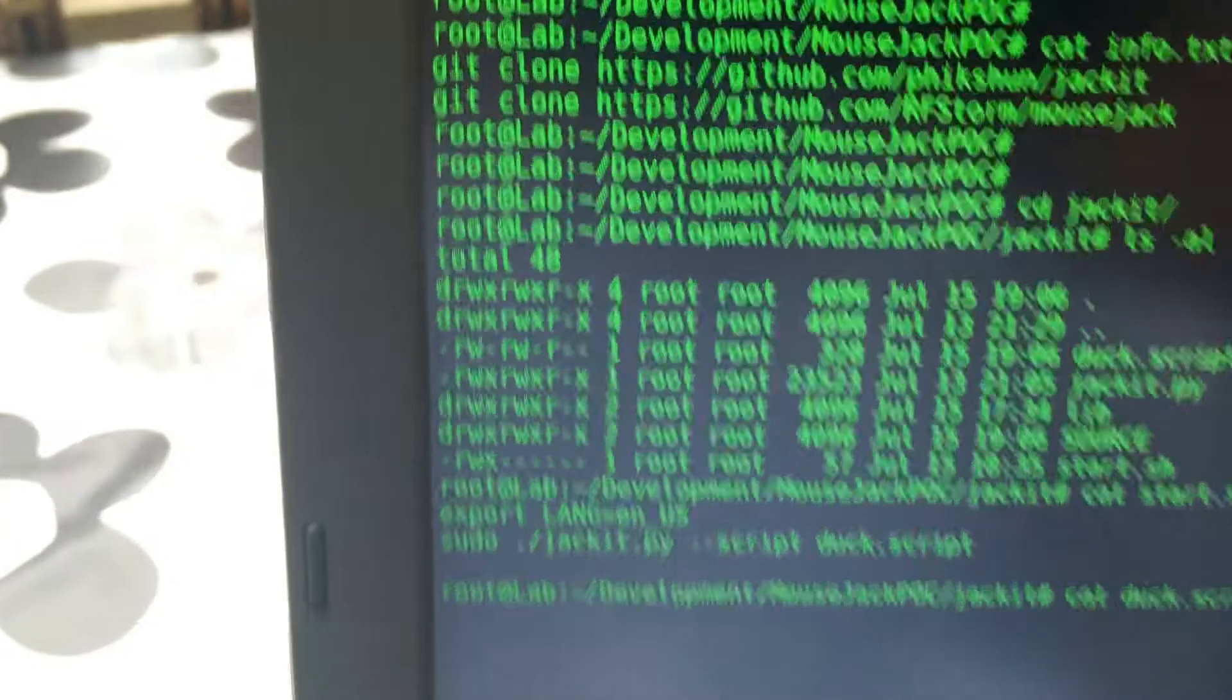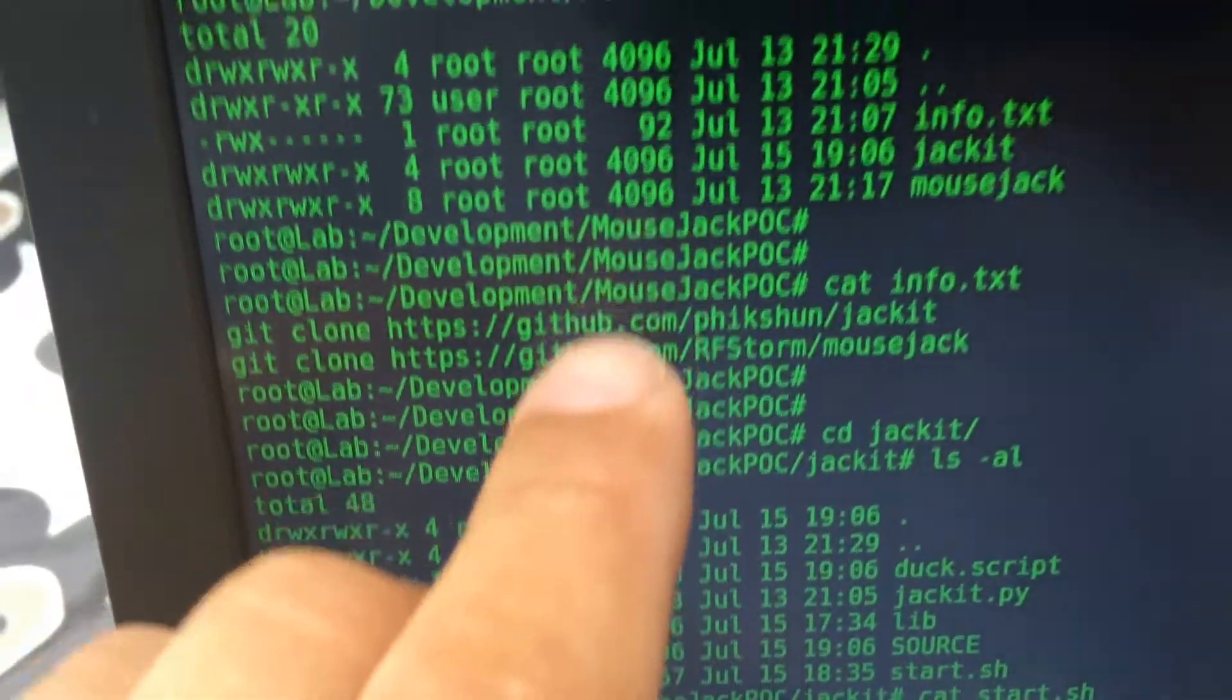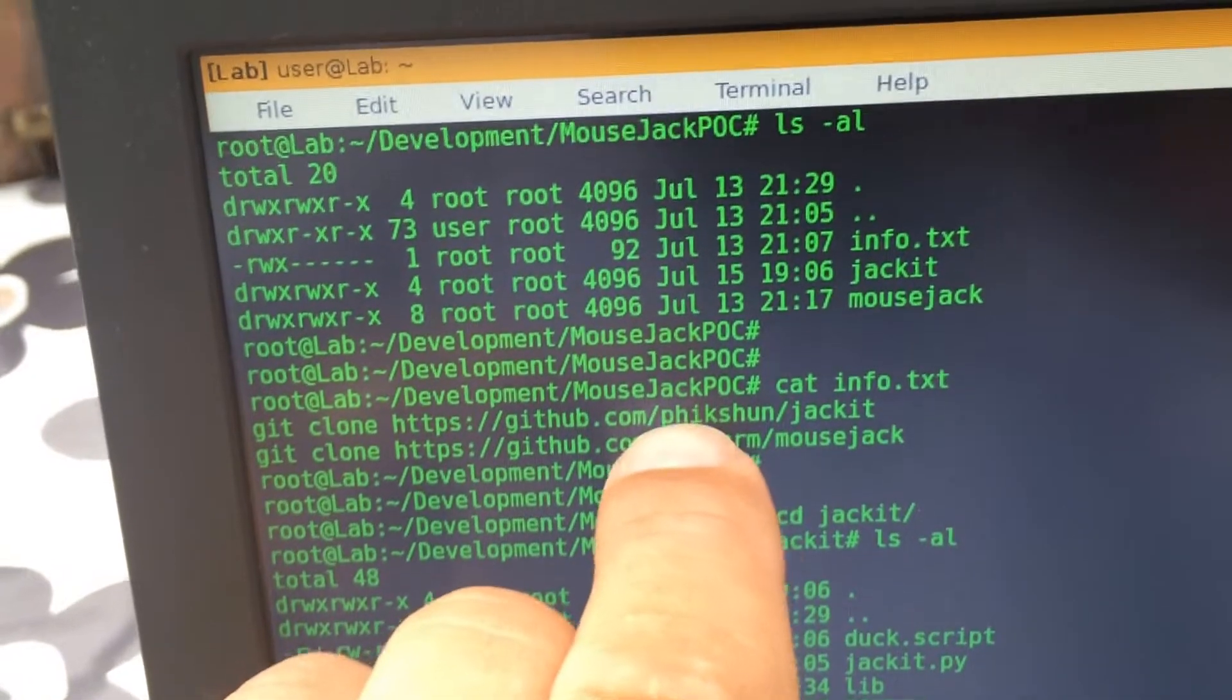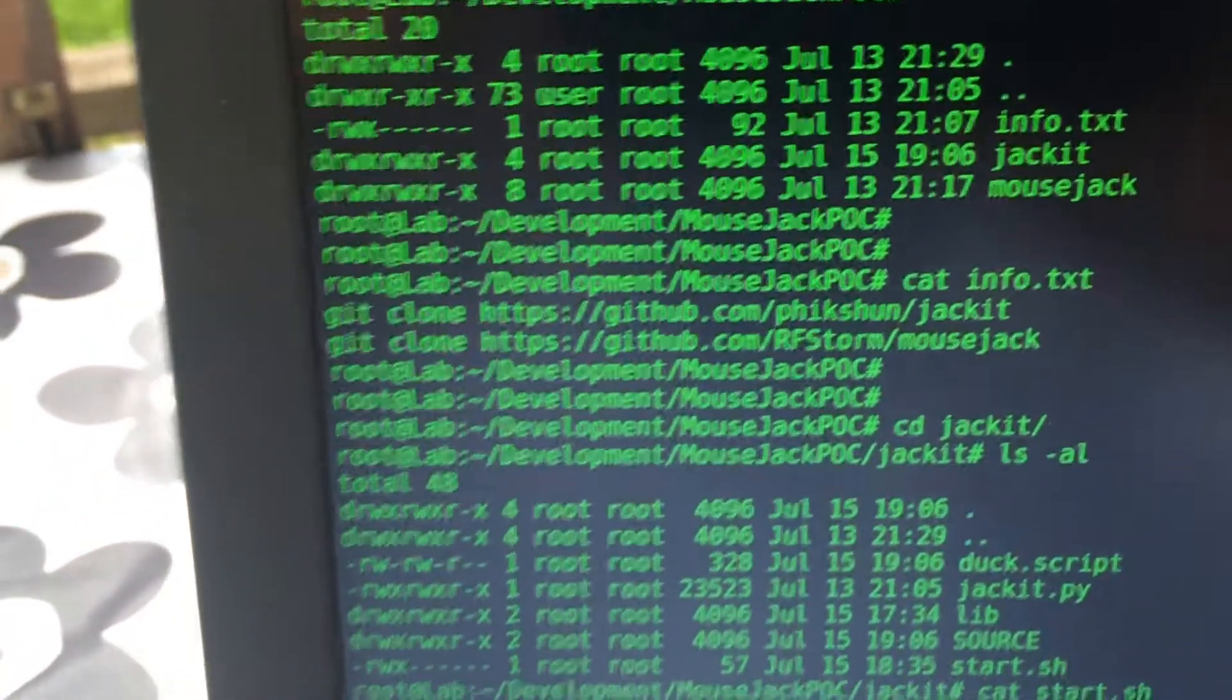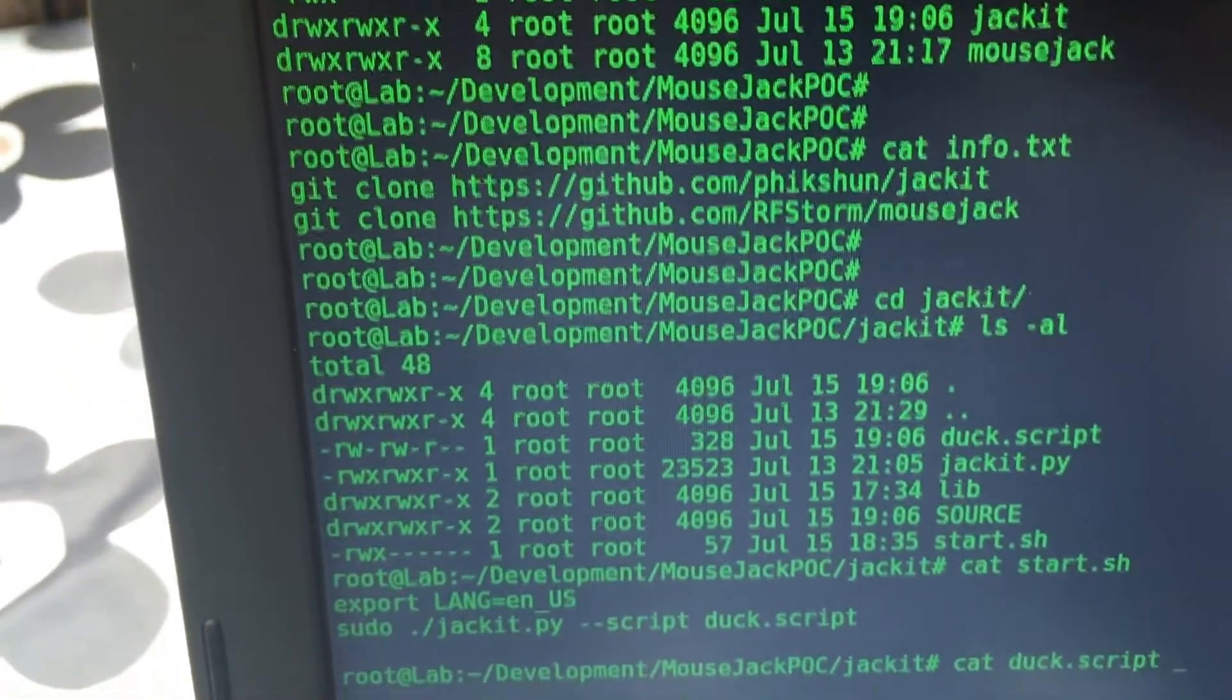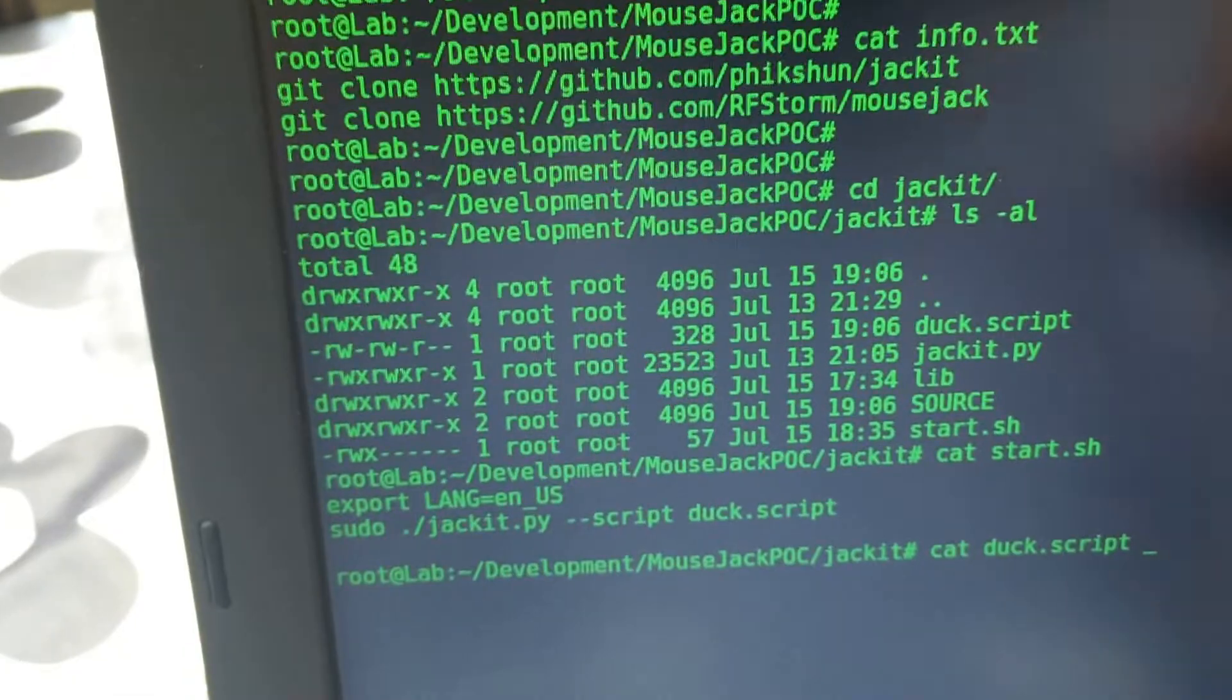The code for doing that is easily retrieved on these two GitHubs here. The MouseJack is the original code, and this one from Pixam is the proof of concept code. I made a little script called Ducky Script.